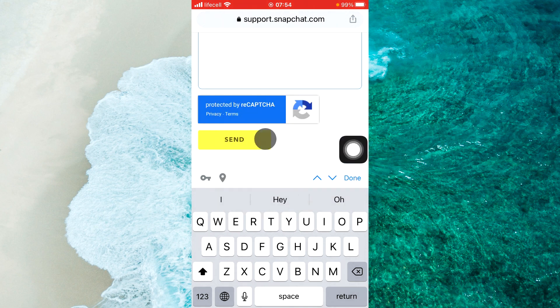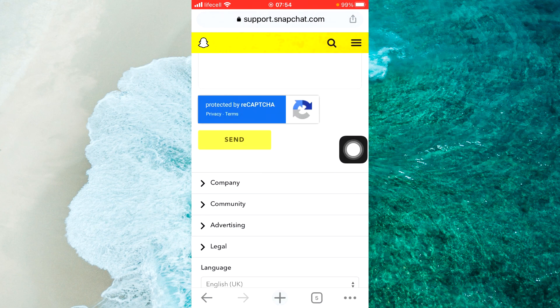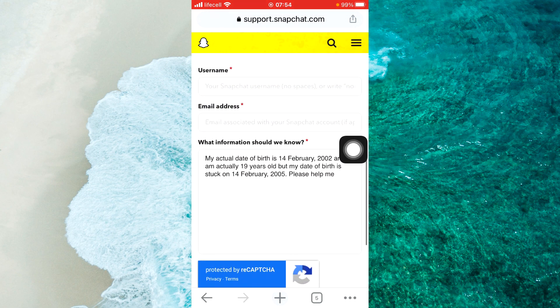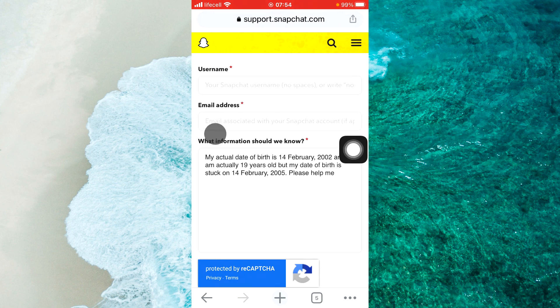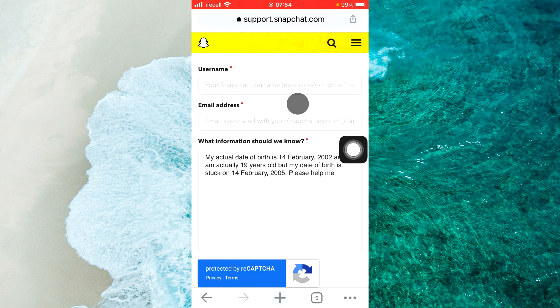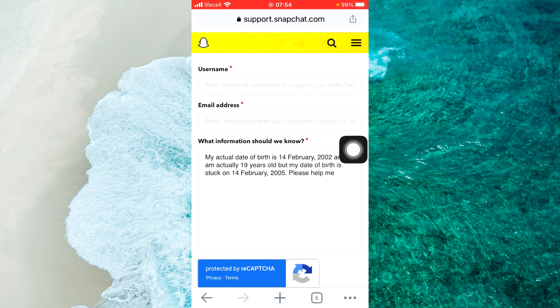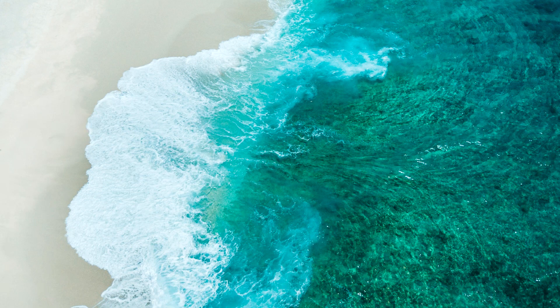Wait for an answer on the email you provided. They will tell you what you need to do to change your actual birthday on Snapchat. If you have any questions, let us know in the comments below. Don't forget to like and subscribe.